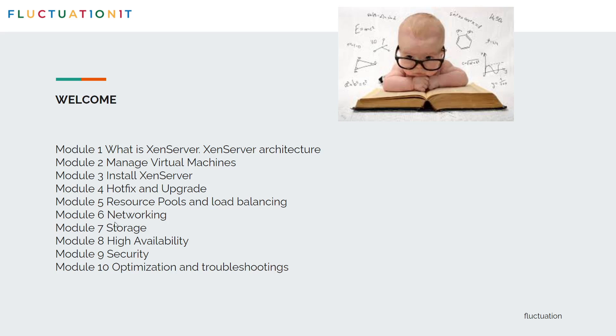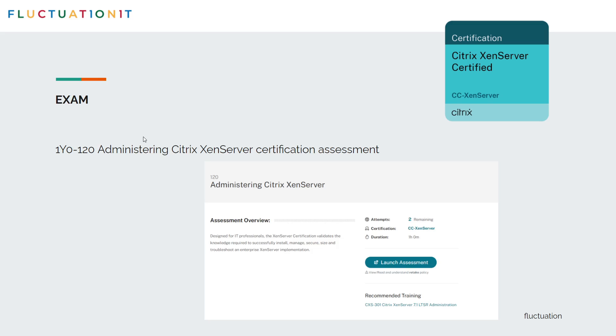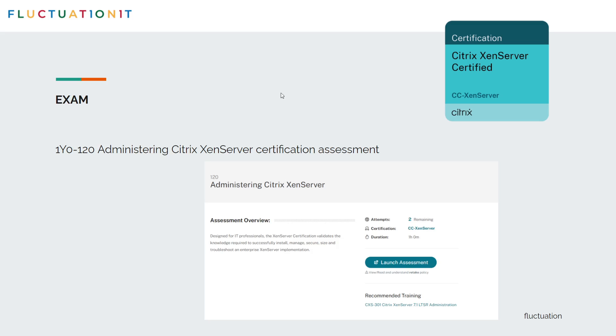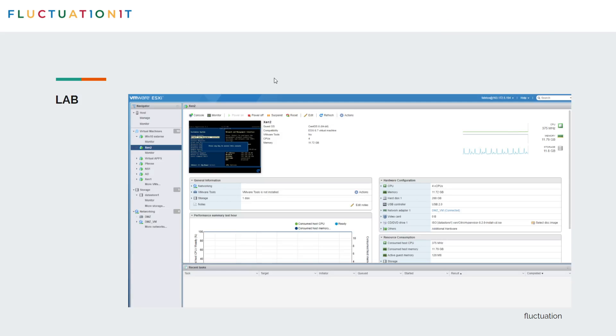After that we'll jump on networking, storage, high availability, security, optimization and troubleshooting. So this is the outline. If you want to pass the exam, you can pass this one here: 1Y0-120 Admin Citrix XenServer. This will be 90 minutes, a one hour question. And after you have this badge, Citrix Certified XenServer. Wow, that's good news for you.